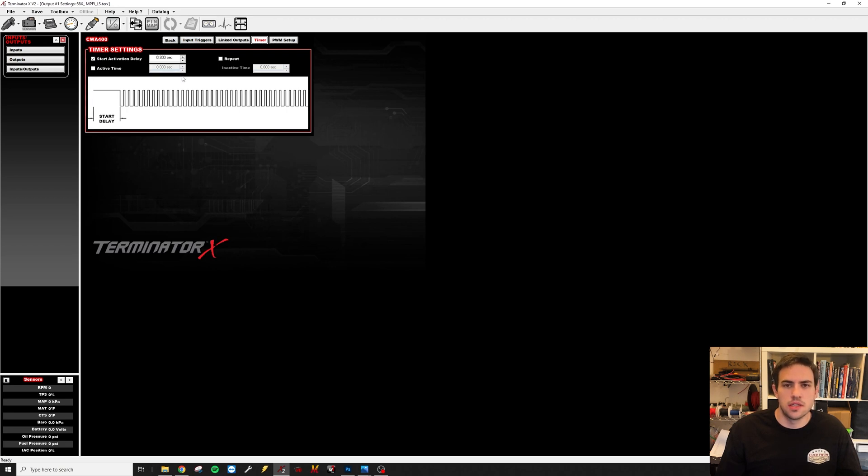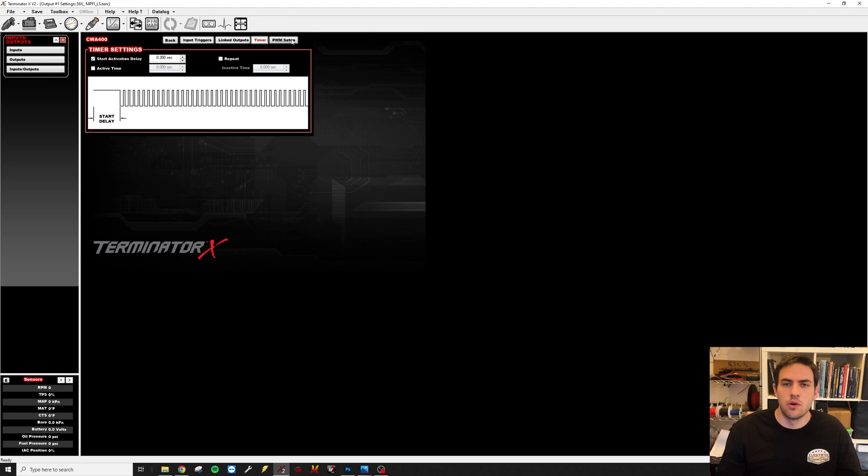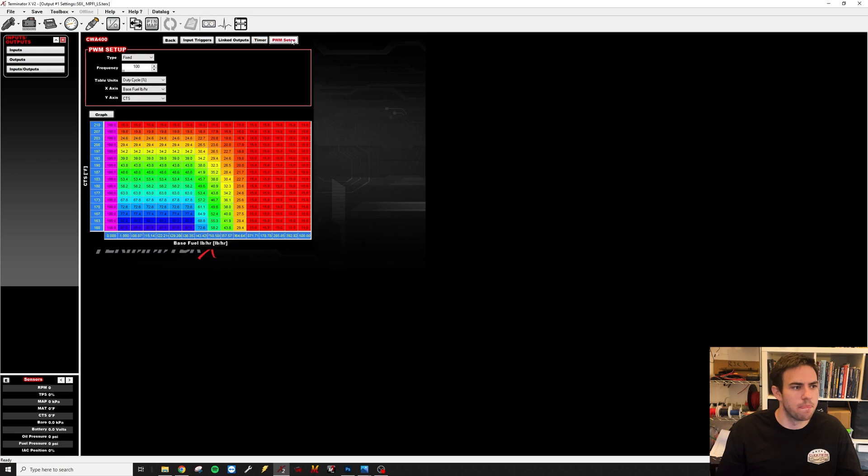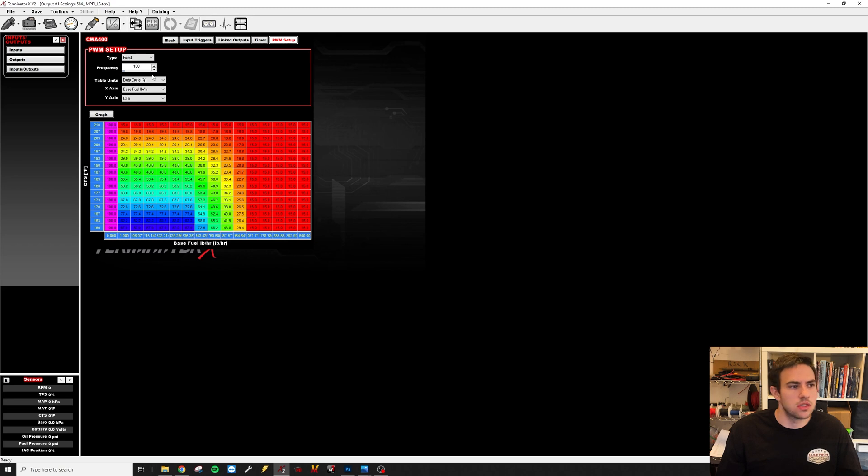Then we're going to go into here in our PWM setup. The type is going to be fixed, and this pump can run from 50 to a thousand hertz. I'm going to set it at 100. And the table units are going to be duty cycle - that's what the pump wants to see.